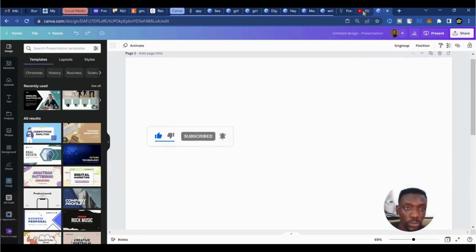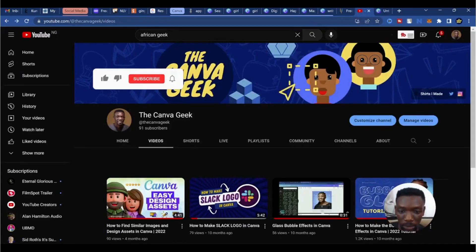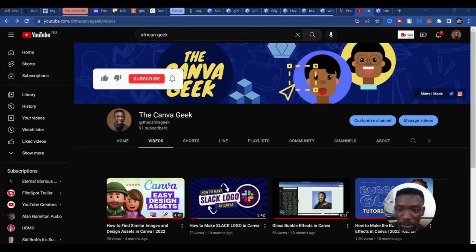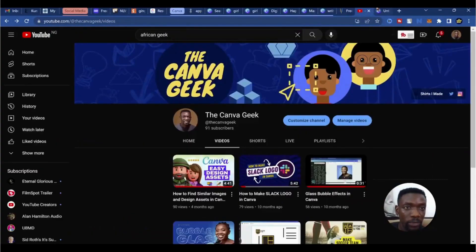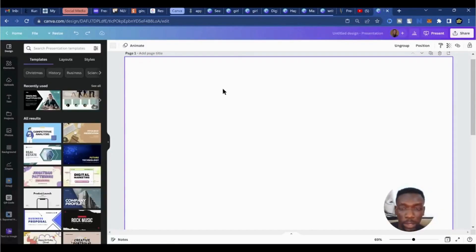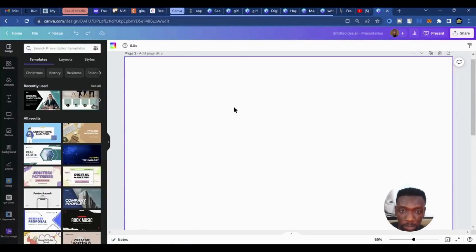But before we do, we need a visual clue. I'll go back to our YouTube channel, take my snipping tool, and do a screen grab of the banner that I have on my channel, then come back here to Canva and paste it.